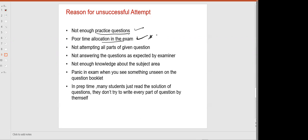I will start giving you pressure from the very first test, so that you will learn time allocation. Previously we used to take tests on Excel files, but now you will appear directly on the system, which is time-bounded. Not attempting all parts of a given question is also a reason for failure, as is not answering the question as expected by the examiner.